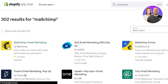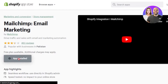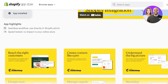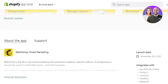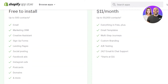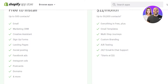Open the app and click the 'Install App' button. I have already installed Mailchimp, which is why it says 'App Installed.' You will click that button and it will take you to the next step to integrate. With Mailchimp, the free version includes email marketing, CRM, sign-up forms, landing pages, social posting, Facebook ads, Instagram ads, and more.